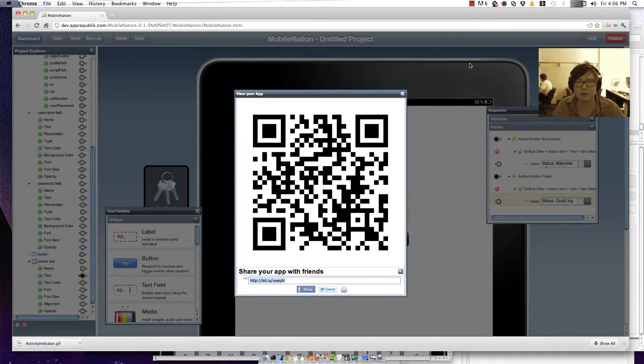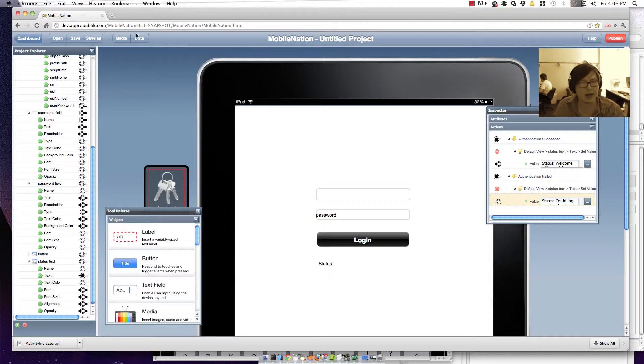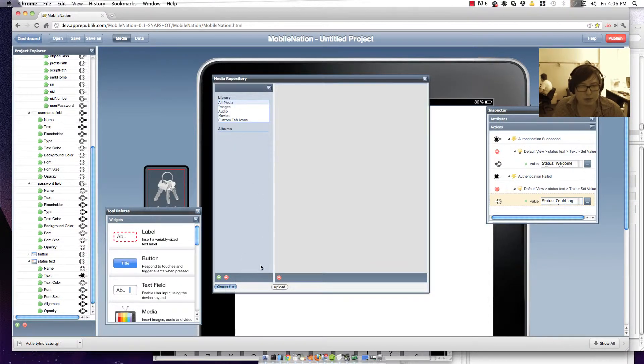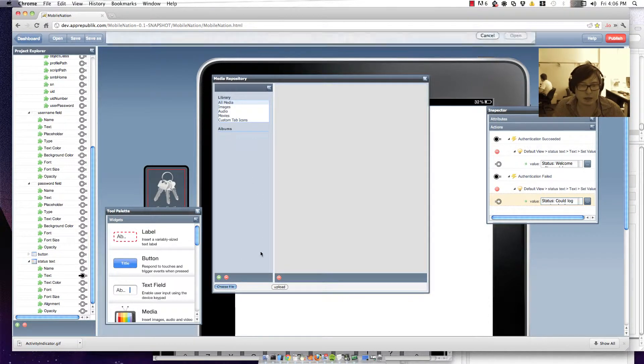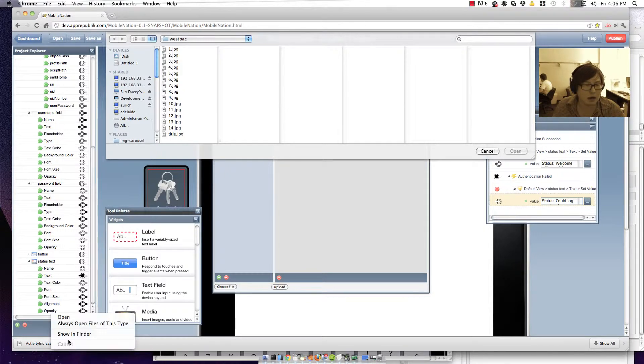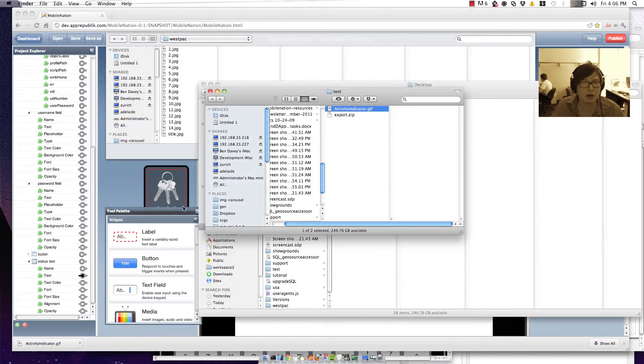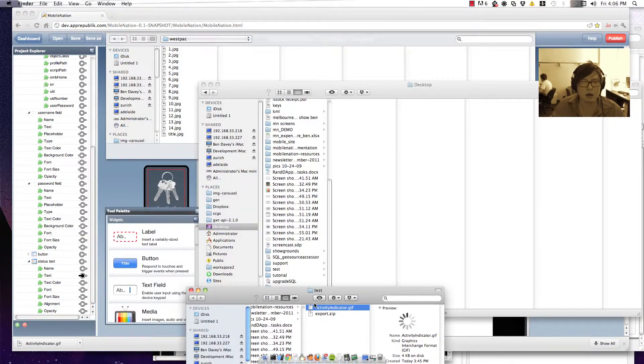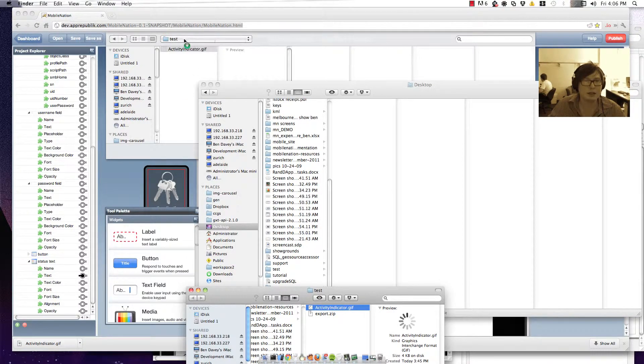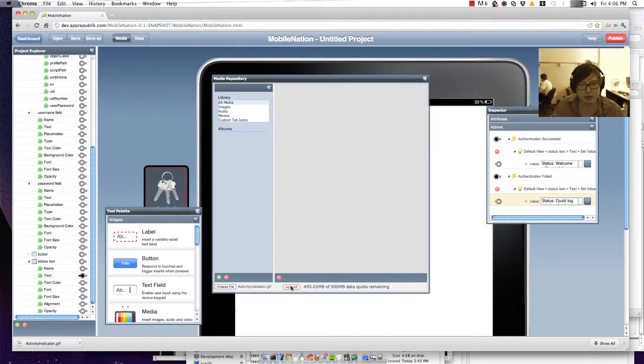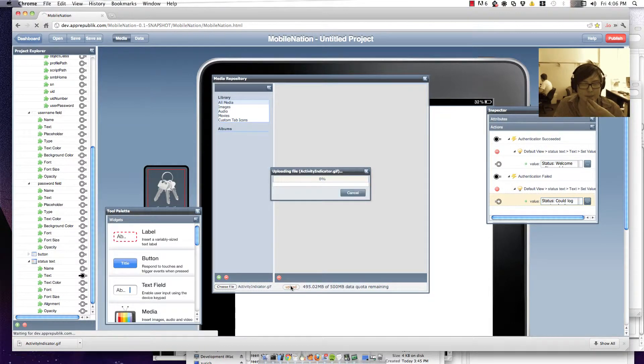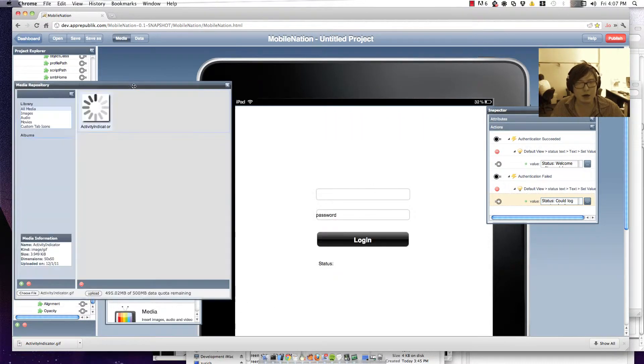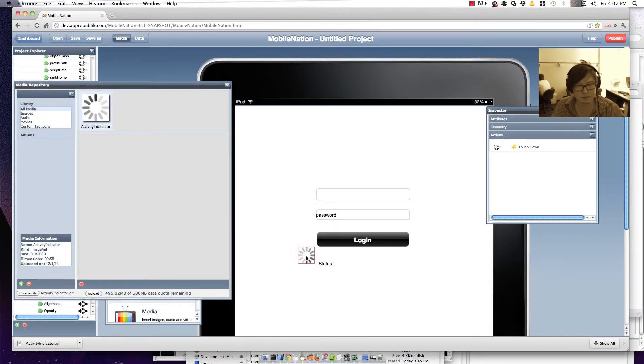So let's improve on that idea a little bit and upload an image into our repository that shows us what we're doing. There's our spinning activity indicator there. Get that into our media repository. And I'm going to put that into our app. So there it is.